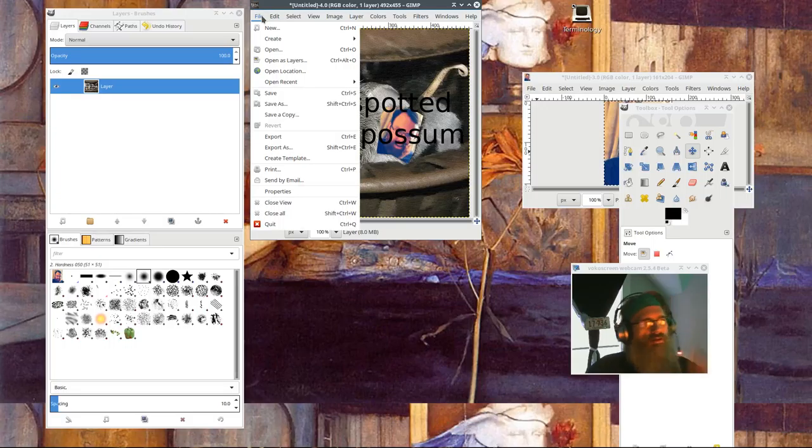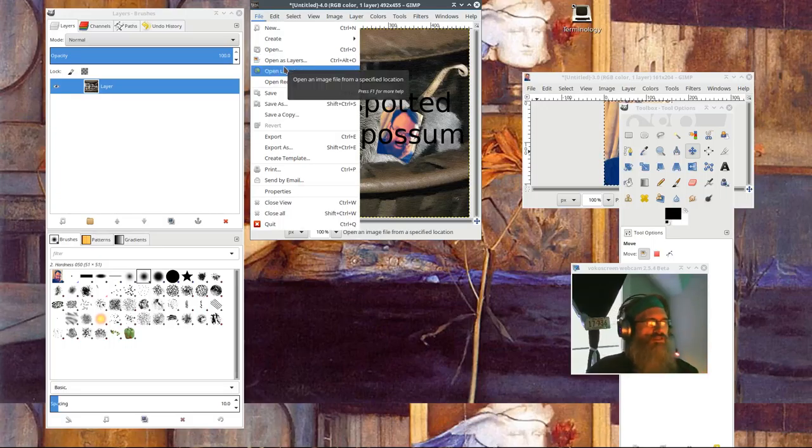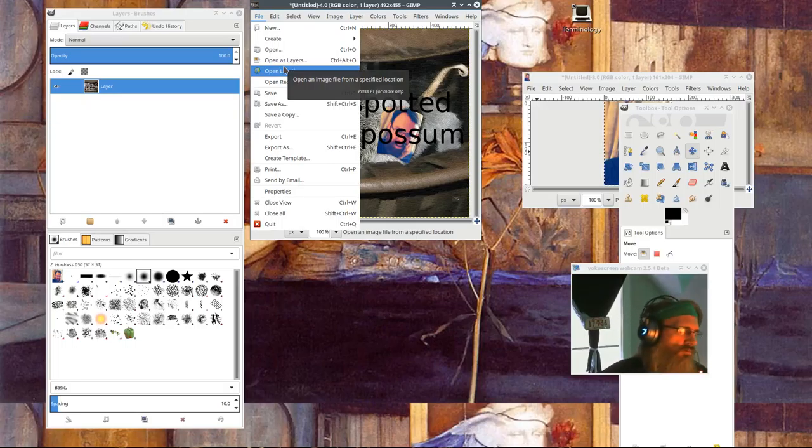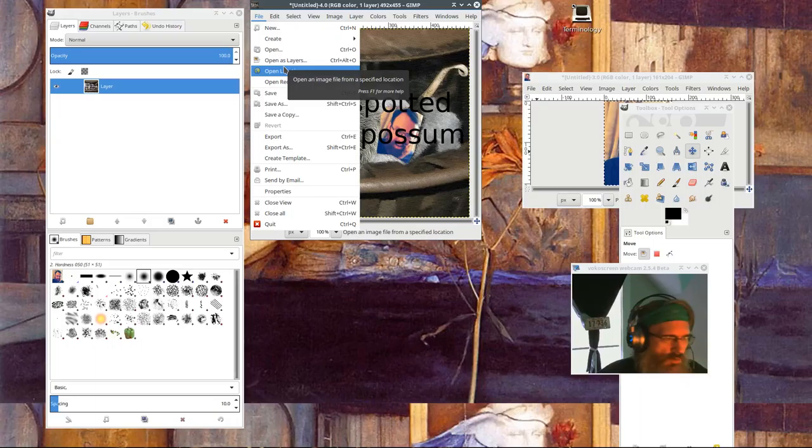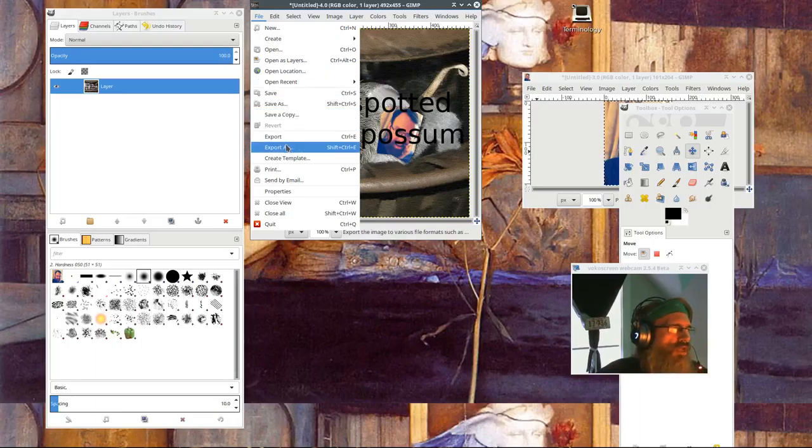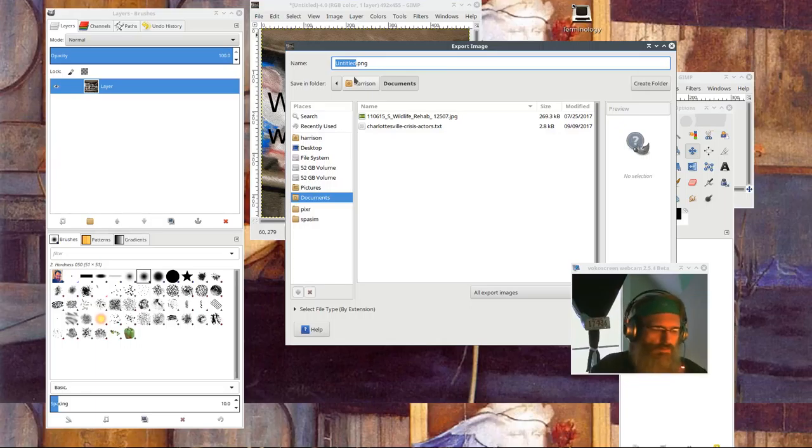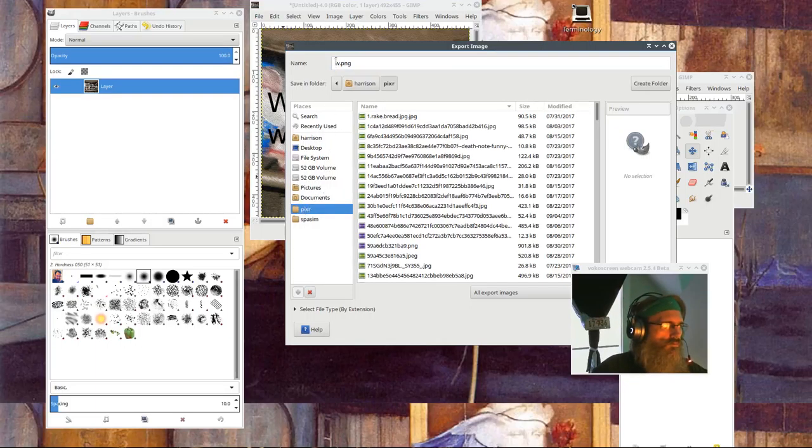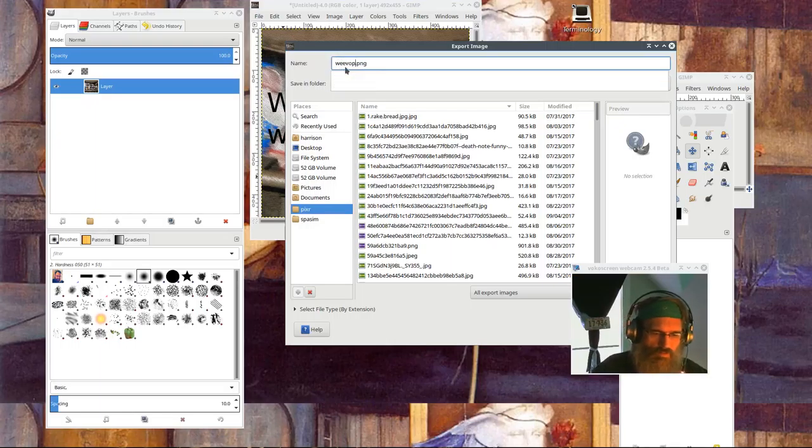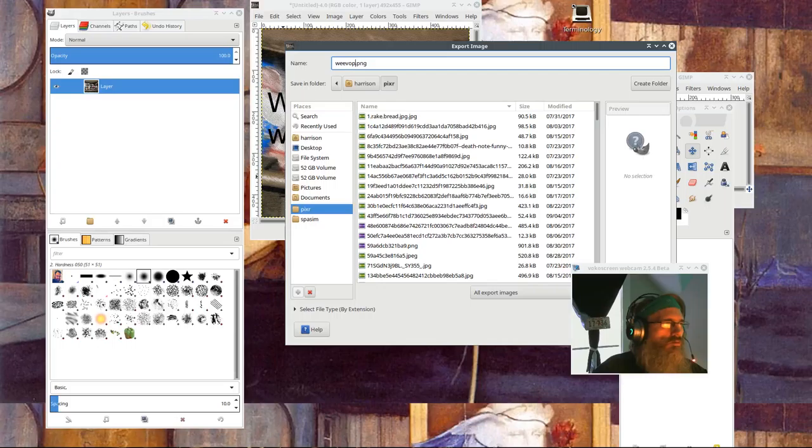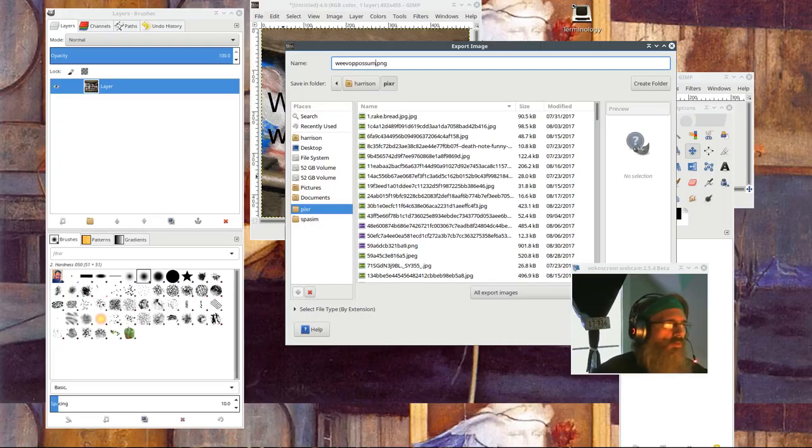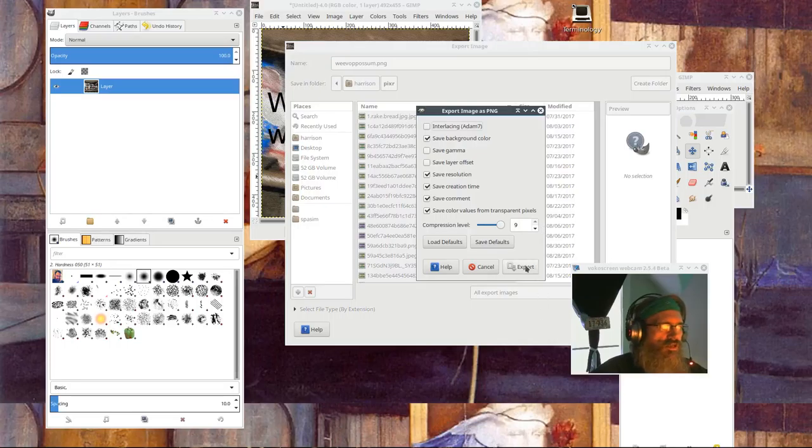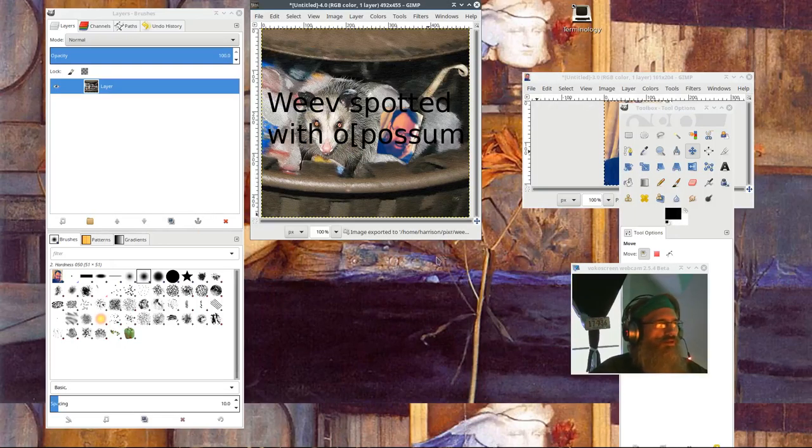Okay now, I don't save because saving saves it as this special GIMP file that contains, it's an XML file which contains images and information about the history of the project. What you want is export as or export. So I'll call it weave possum.png, export. And that's it. Now let me just follow up, and that's everything.